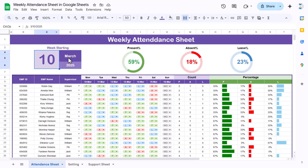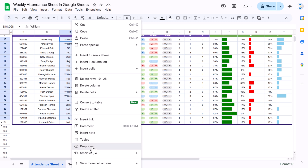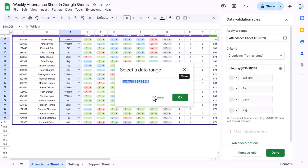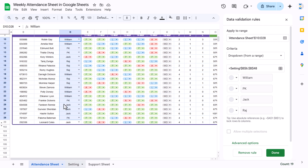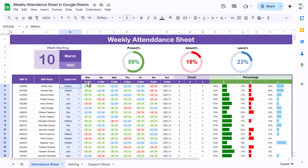We have used the TEXT function from this cell with 'mmmm' to show the month name and 'yyyy' for the year. For employee ID, employee name, and supervisor, we have created a dropdown — right-click, go to dropdown, select 'dropdown from range', and put the range from the settings sheet. It automatically creates the list, and from the advanced option we selected arrow as the display style.